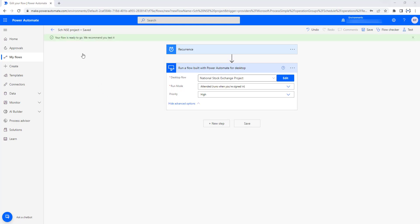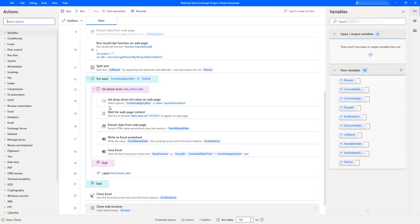The flow has been saved successfully. Now our entire National Stock Exchange Project is ready to do analysis on stocks. We have created a scheduled cloud flow, created the entire desktop flow to extract data from National Stock Exchange, and called this desktop flow from the scheduled cloud flow on a daily basis — Monday, Tuesday, Wednesday, Thursday and Friday. Now we will see the output by clicking Run from the scheduled cloud flows.